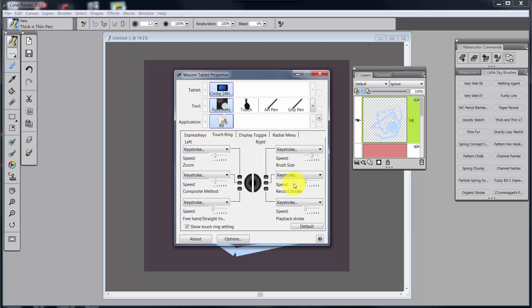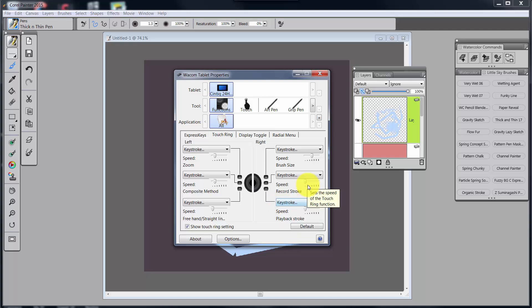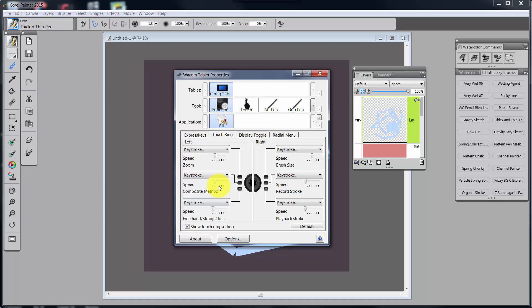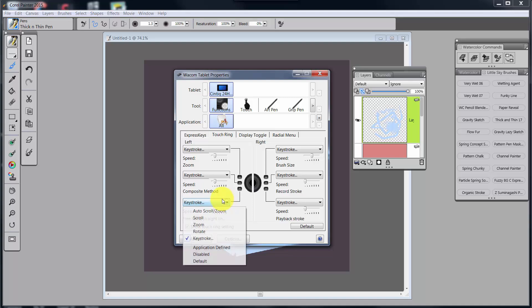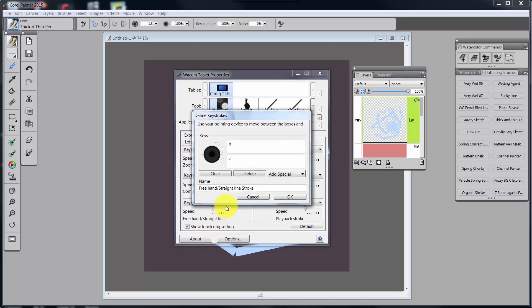Okay. So the next one is record stroke. And before I go any further too, you have these speeds on here. If it's something where you're just changing the size of a brush, the speed can be middle to high. Zoom, you need to go a little slower, because it goes pretty rapidly. Composite method needs to be slow because you want to have a chance to go between these composite methods and look at it while you're working. So again, the speed of this should be slow. The freehand, straight line, that really needs to be real slow because that's just a sort of toggle back and forth between two different shortcuts.